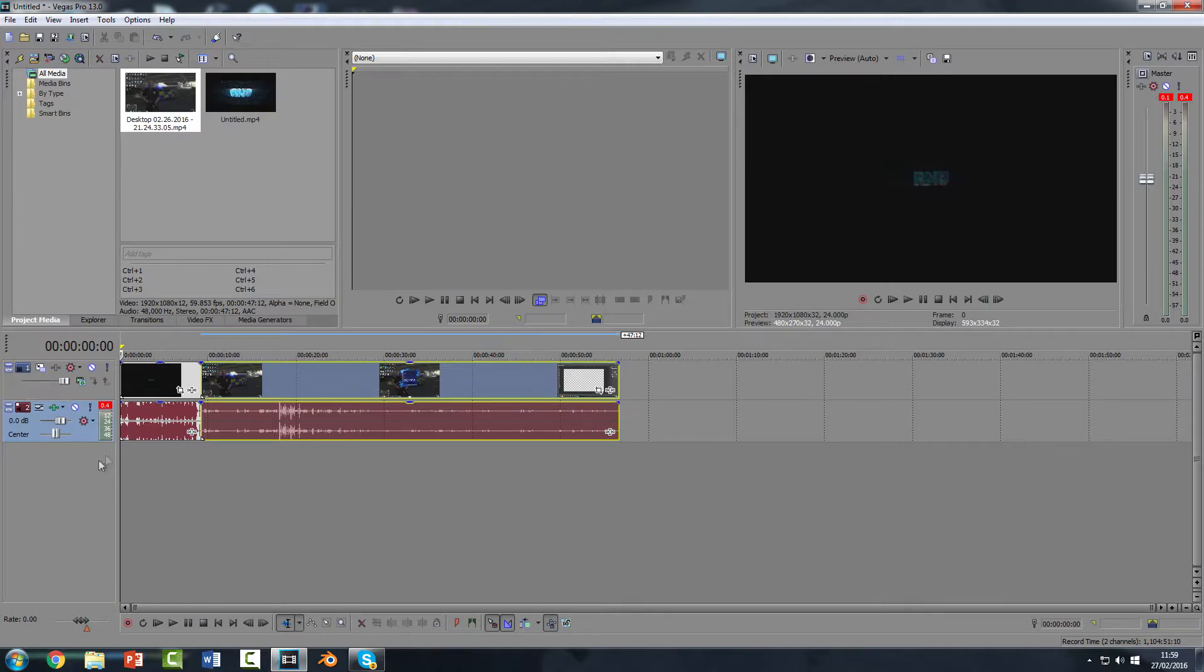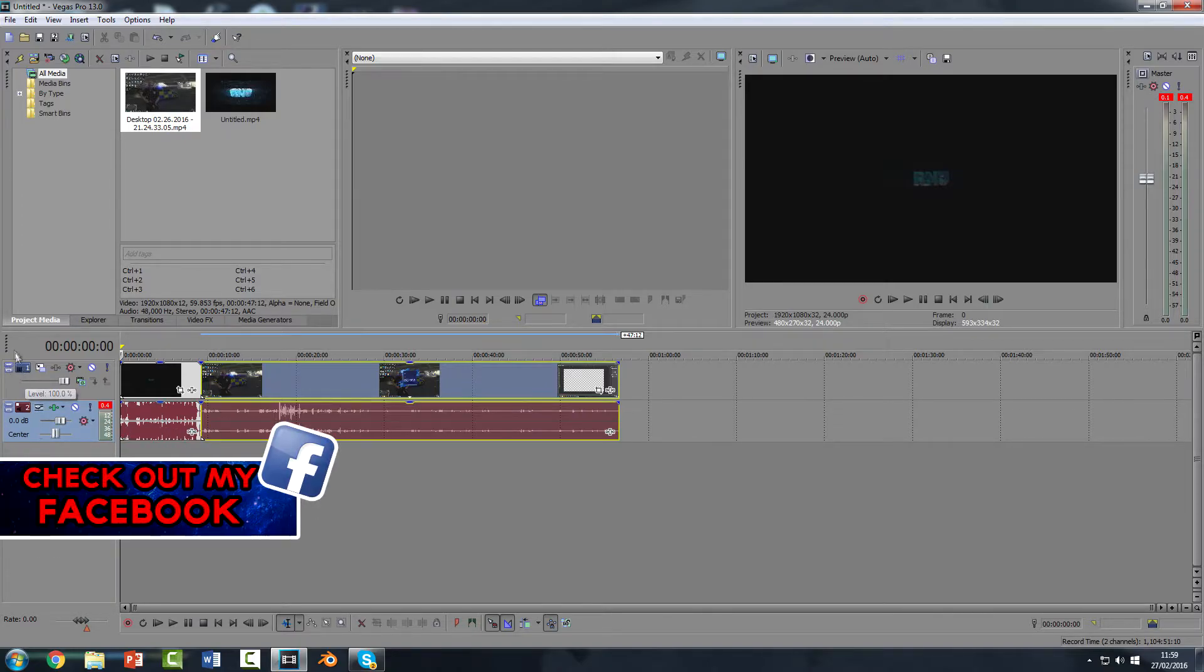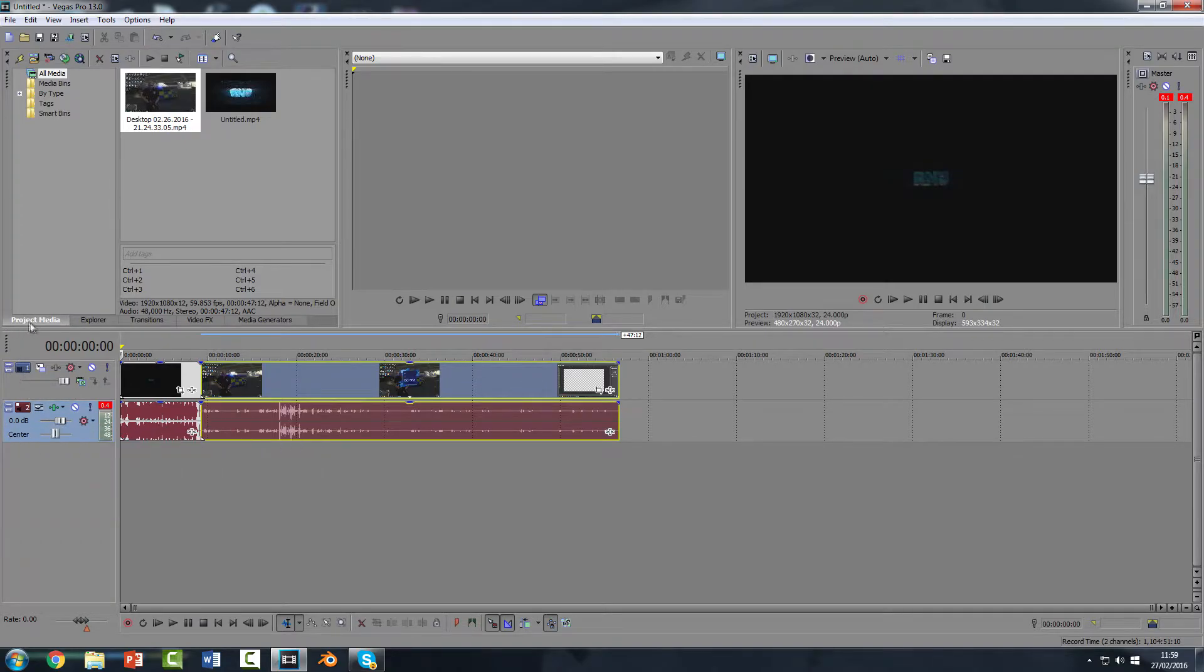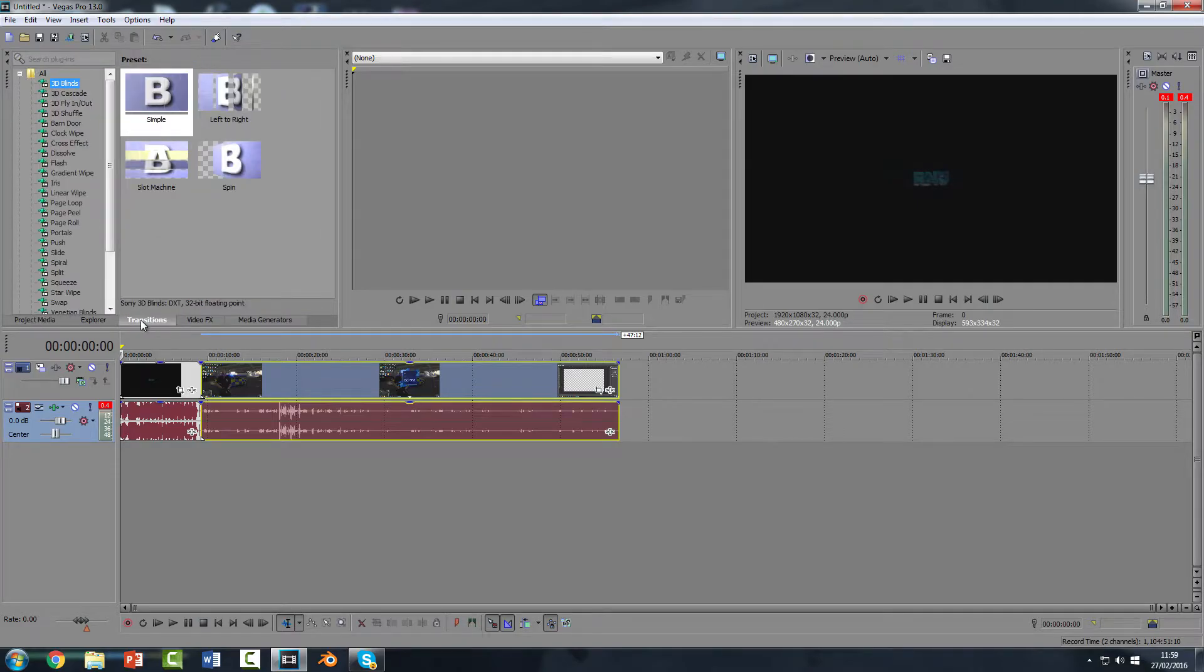To get the transitions, first of all come up here where it says project media. You're going to go across where it says transitions.